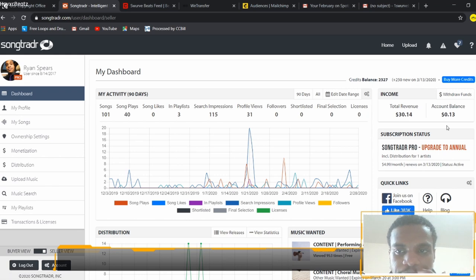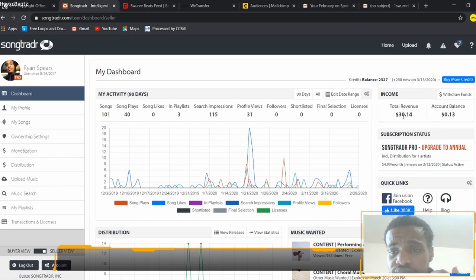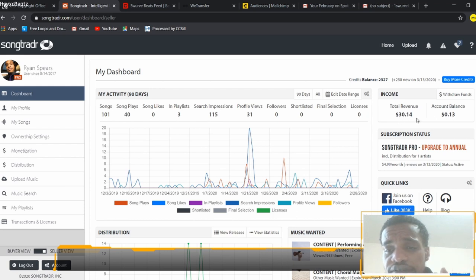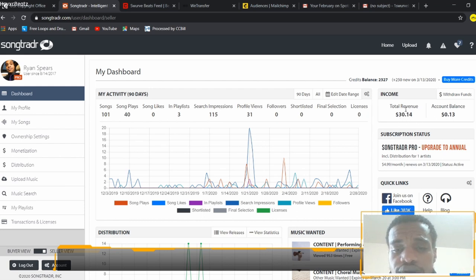It will renew on the 13th of this month, and then they'll give me more credits on the 13th as you can see up at the top. And this is some of the revenue that I've gotten upfront from Song Trader.